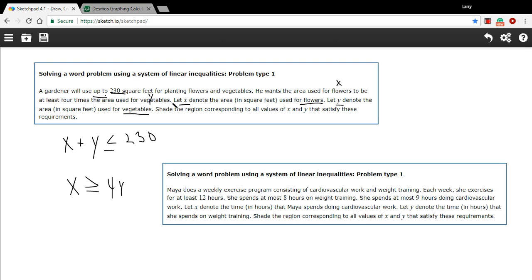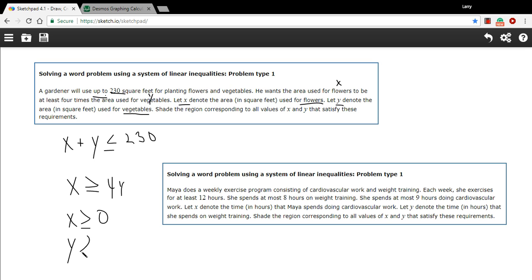That would seem to be all the information we have in this problem, but there are a couple of other inequalities of the common sense variety. X and y can't be negative numbers. You could plant zero in flowers and zero in vegetables if you wanted to, but you couldn't plant negative one — you can't unplant flowers or vegetables. So x has to be greater than or equal to zero, and y has to be greater than or equal to zero. This is a pattern that will repeat itself in lots of these types of problems.